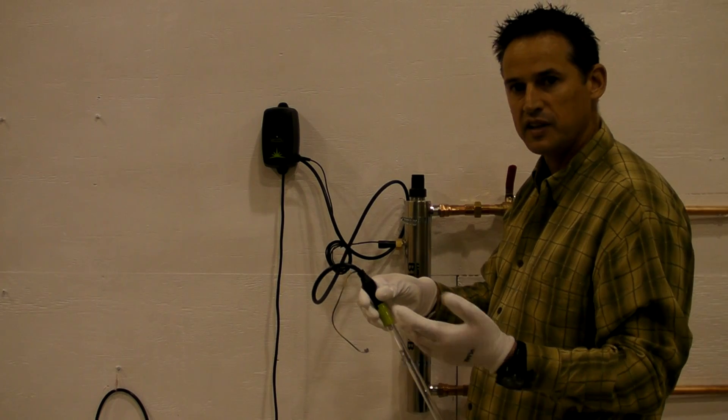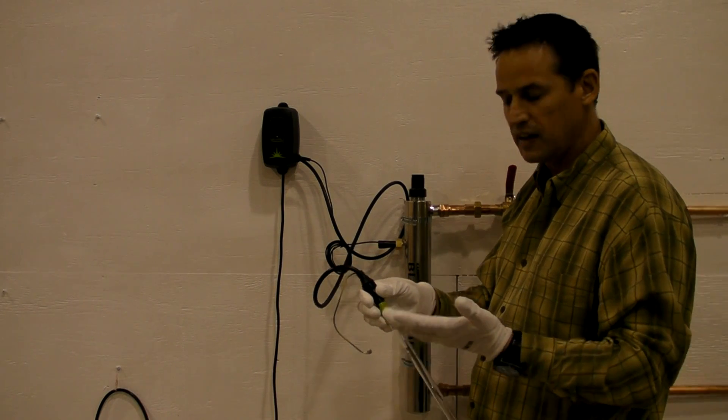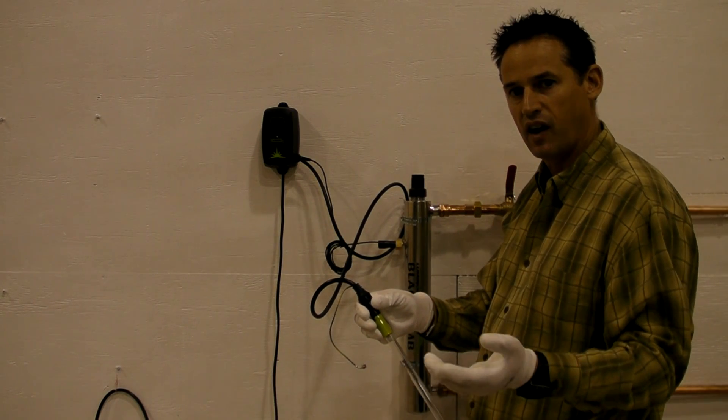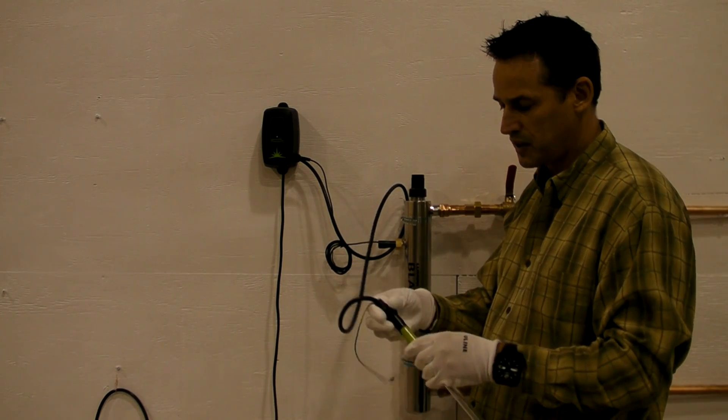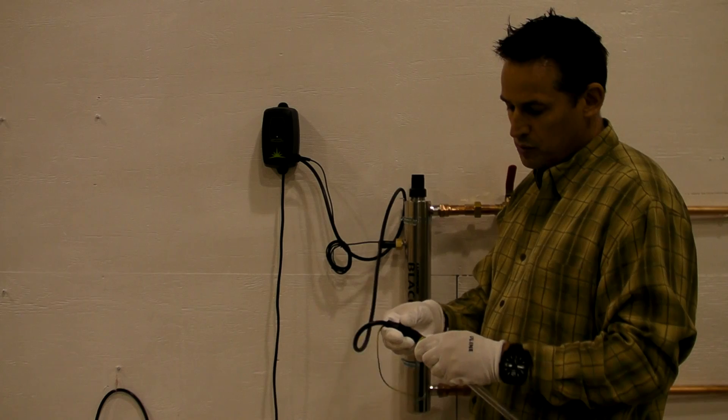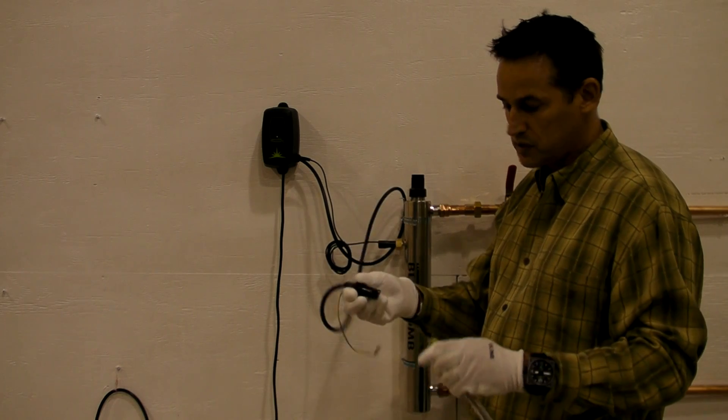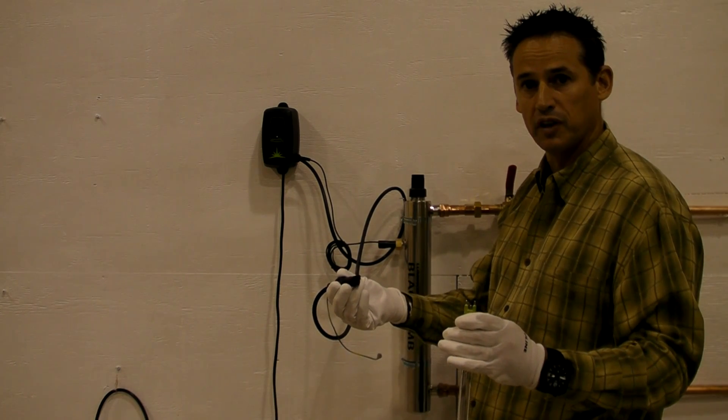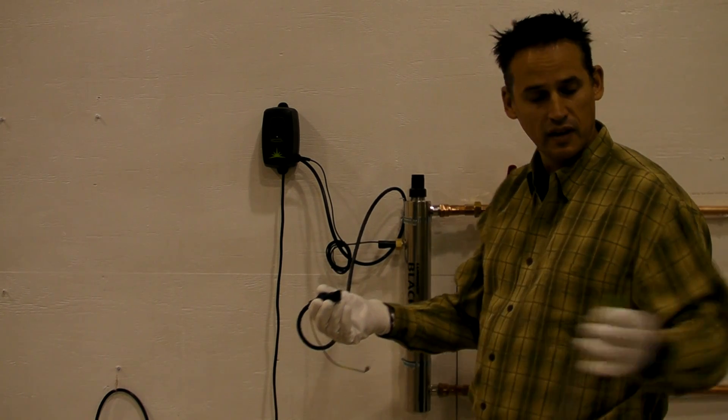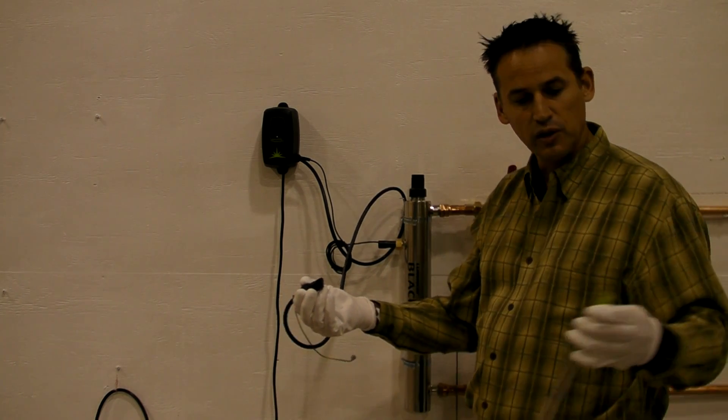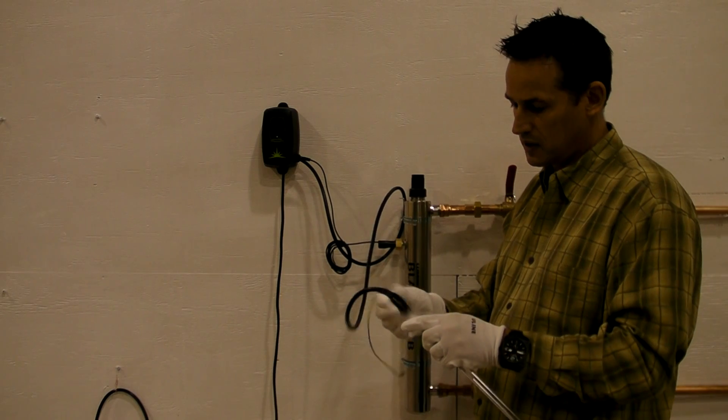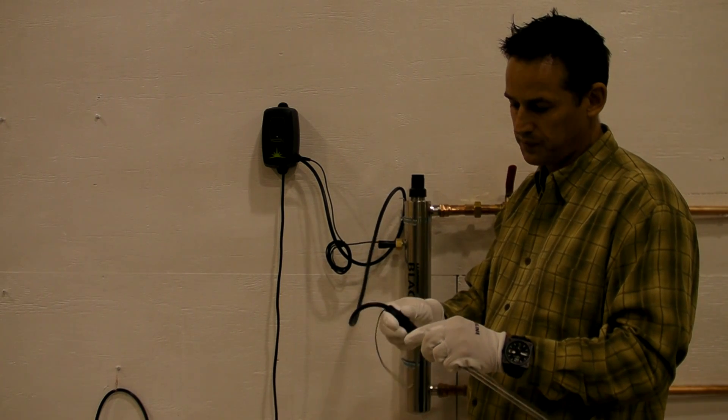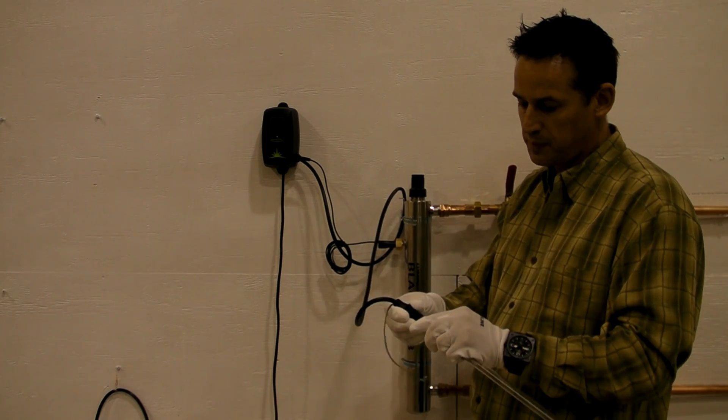I'm wearing gloves today just to prevent any unwanted oils from my hands potentially getting on the UV lamp. To remove the lamp, you simply remove the lamp from the lamp connector. You would get a new lamp, reaffix the lamp connector to the lamp itself.